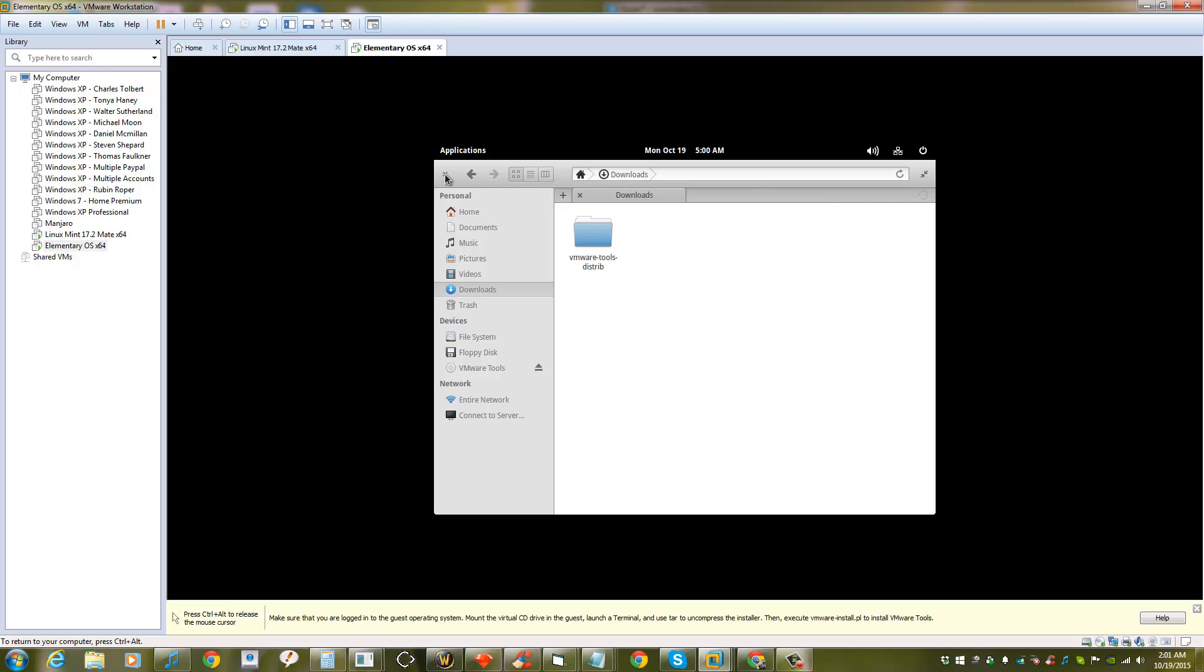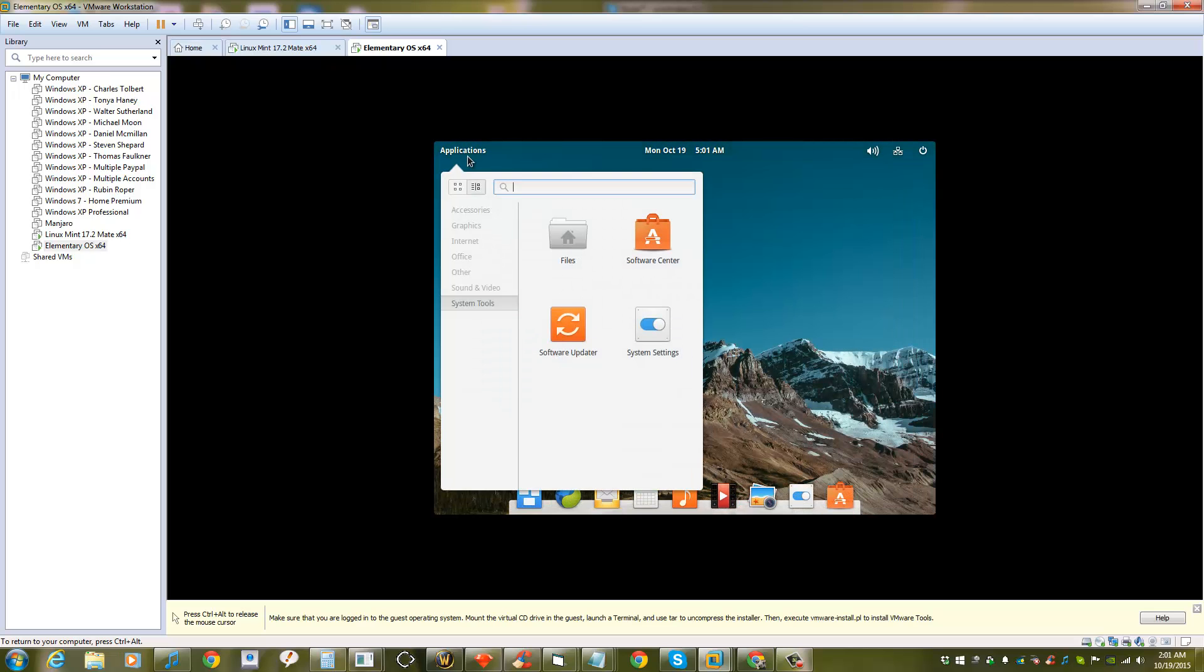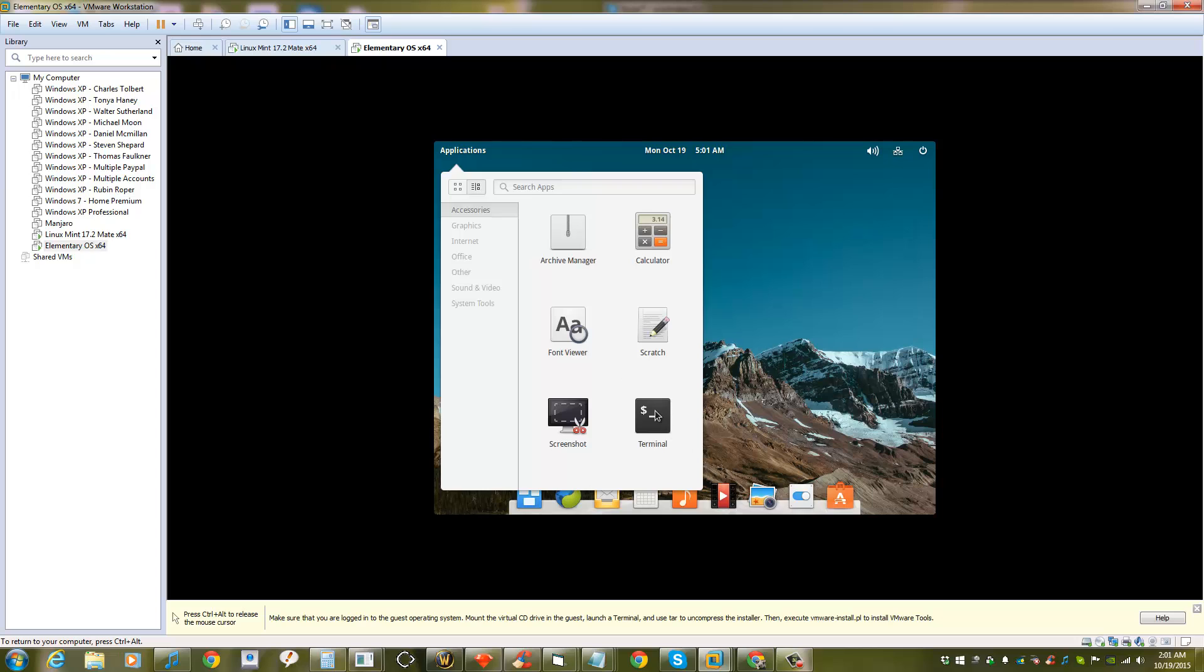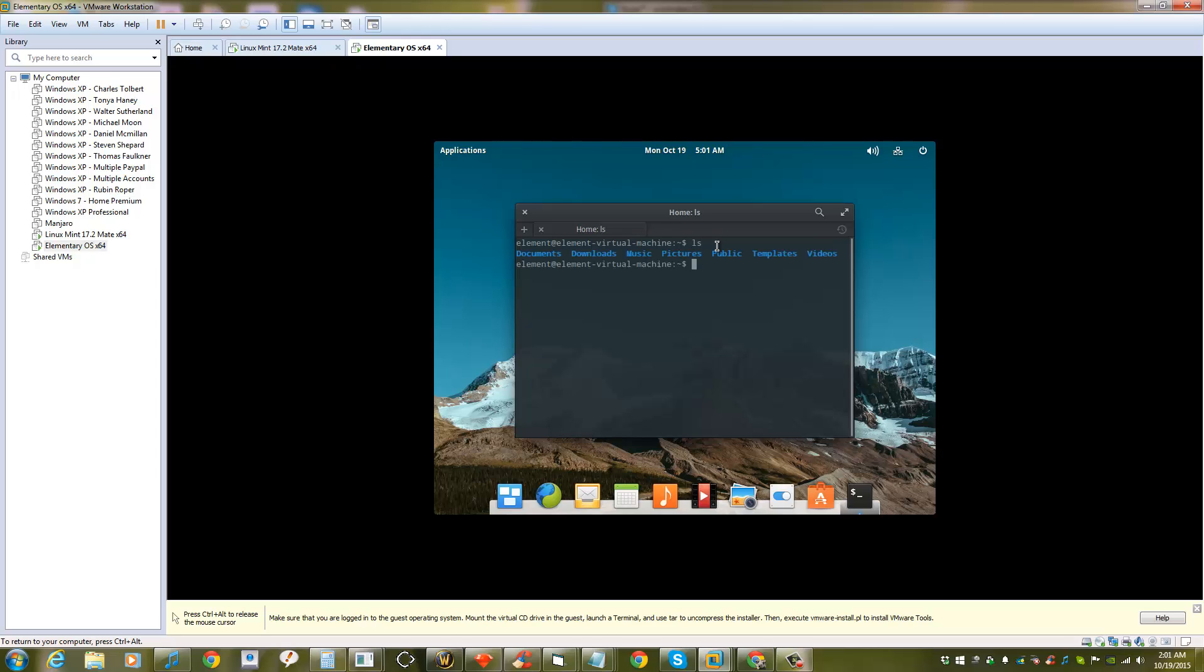After that, close out and go to Applications again, then Accessories, and open up Terminal. On this terminal, we're going to run the files within the Downloads folder, so try to access the VMware Tools folder here.